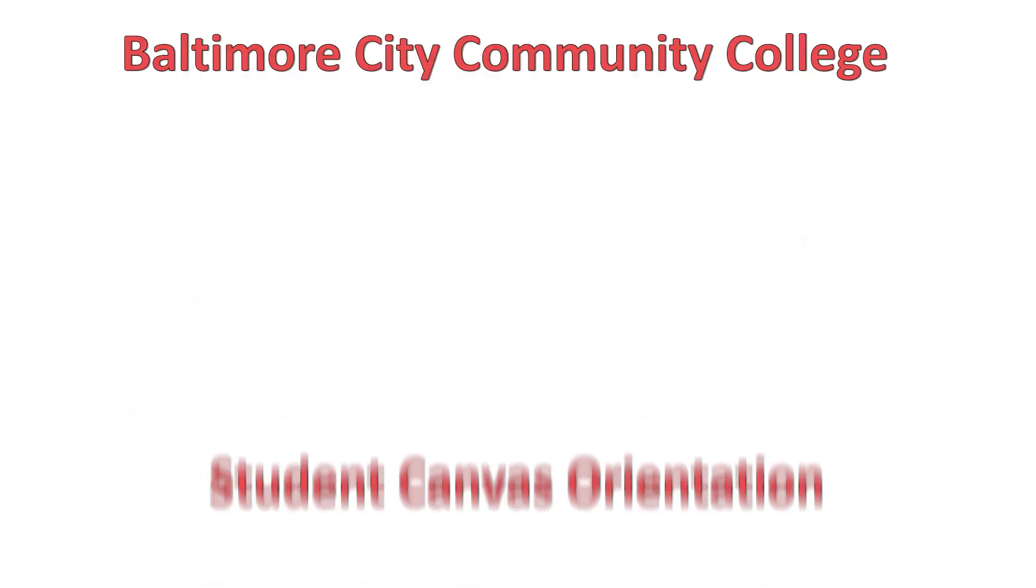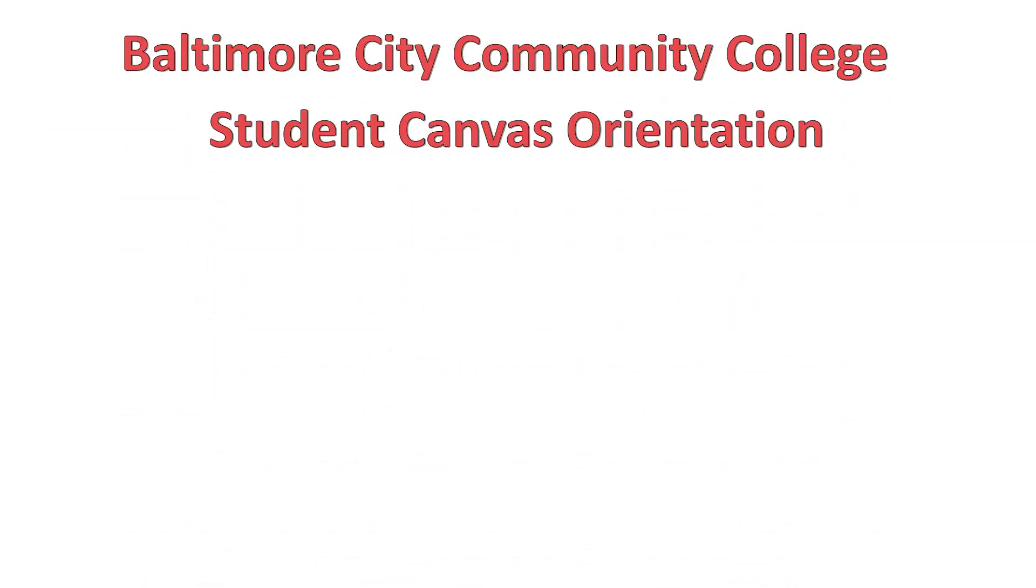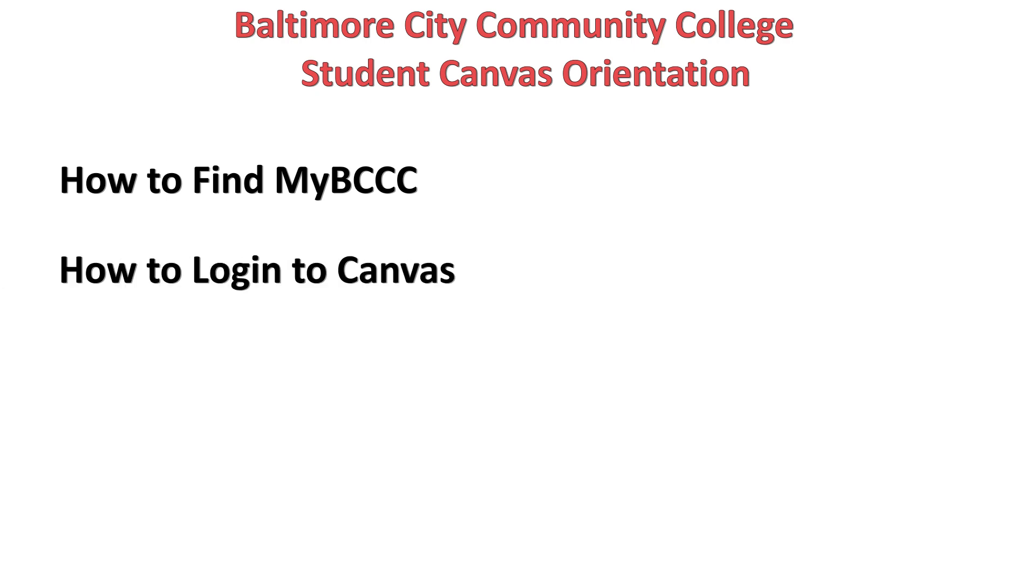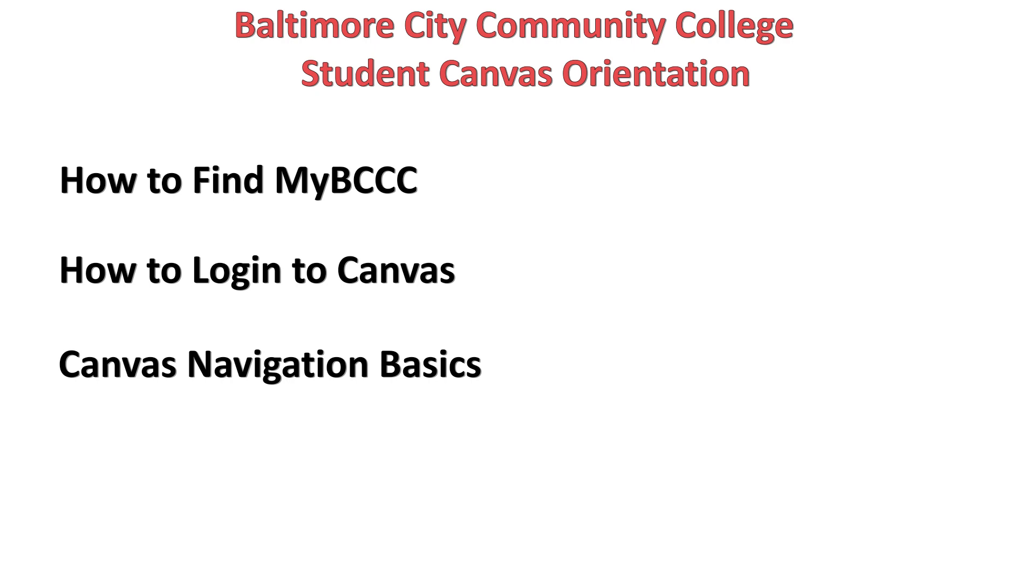Hello and welcome to Baltimore City Community College. In this video we are going to cover how to find the My BCCC page, how to log into Canvas from My BCCC, Canvas navigation basics,